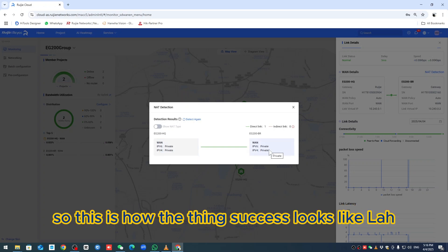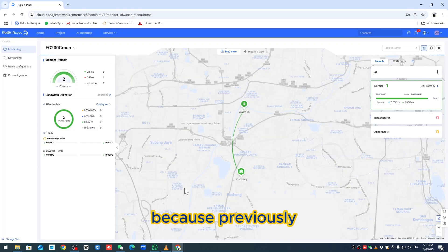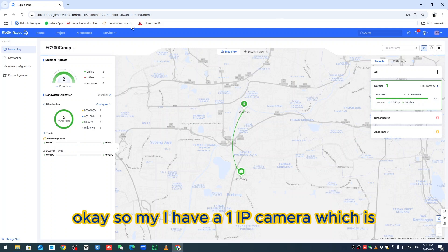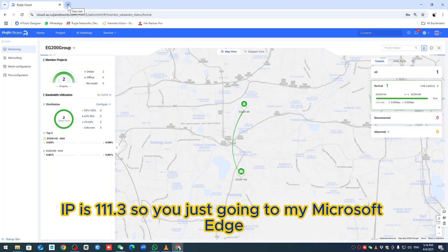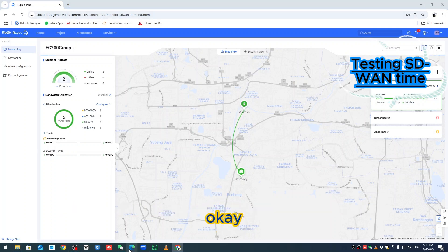This is how things look when successful. Now it's very easy because previously I showed I have an IP camera. I have 111.3 IP. So we just go to my Microsoft Edge.